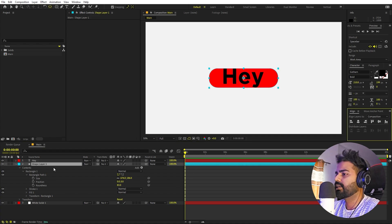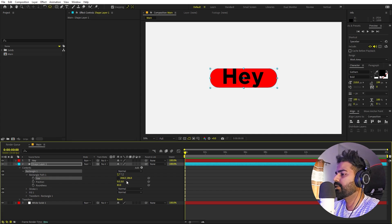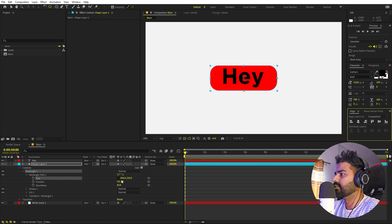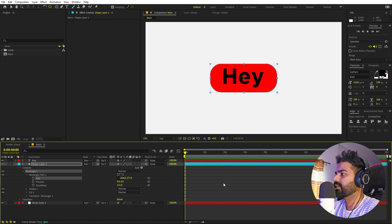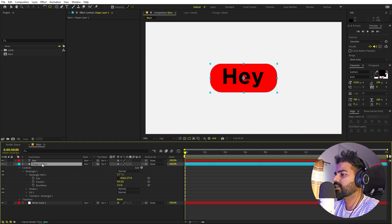Now I'm going to select the rectangle and change its size. I'm going to first uncheck these properties and play around with the size so that the text is properly inside this. I think this is looking fine. Now we're done with our shape and we are going to add some nice colors to it.